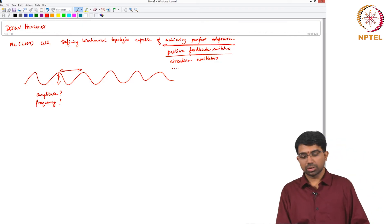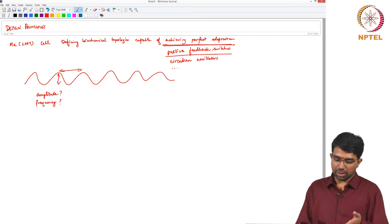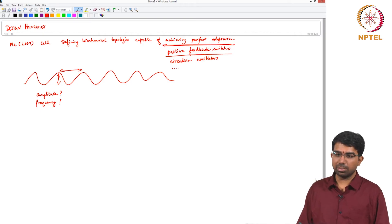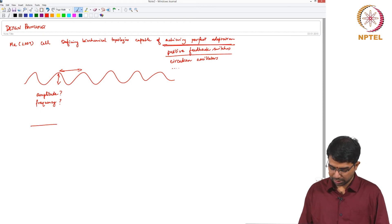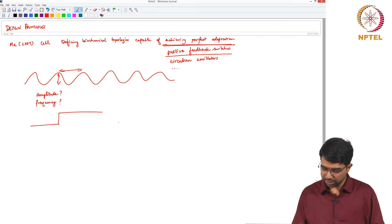So what is the amplitude, what is the frequency? So now, in Ma's case, they were looking at something called perfect adaptation. So there is a step perturbation and what is the response to this.